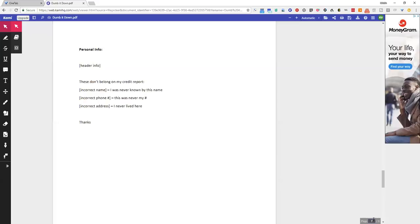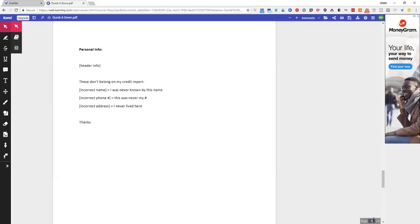Header info. These don't belong with my credit report. Incorrect name, I was never known by the name. Incorrect phone number, this was never my phone number. Incorrect address, I never lived there. Another reason for address, because that's the most important one besides name of course, can be that this address belongs to someone that I know or a relative.